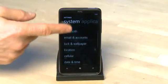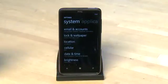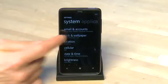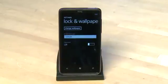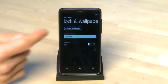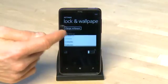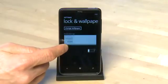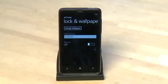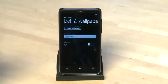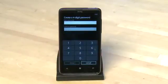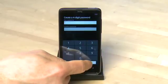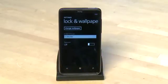Under lock and wallpaper we can change our wallpaper to something from our photos library or wallpaper stash. We can also change the screen timeout to a longer or shorter period. If you're worried about your privacy you can also set up your phone to require a password, so every time you turn it on you'll need a password to gain access.